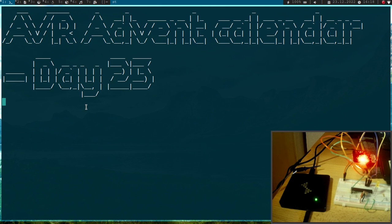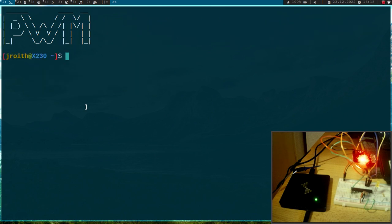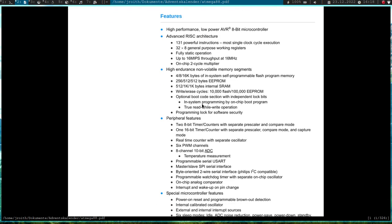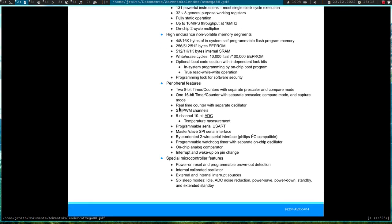So today I want to show you how to use the pulse width modulation, or short PWM, on our ATmega88 AVR microcontroller. So let's take a brief look at the datasheet. So we have up to six PWM channels, so we have six pins we can use for PWM mode.